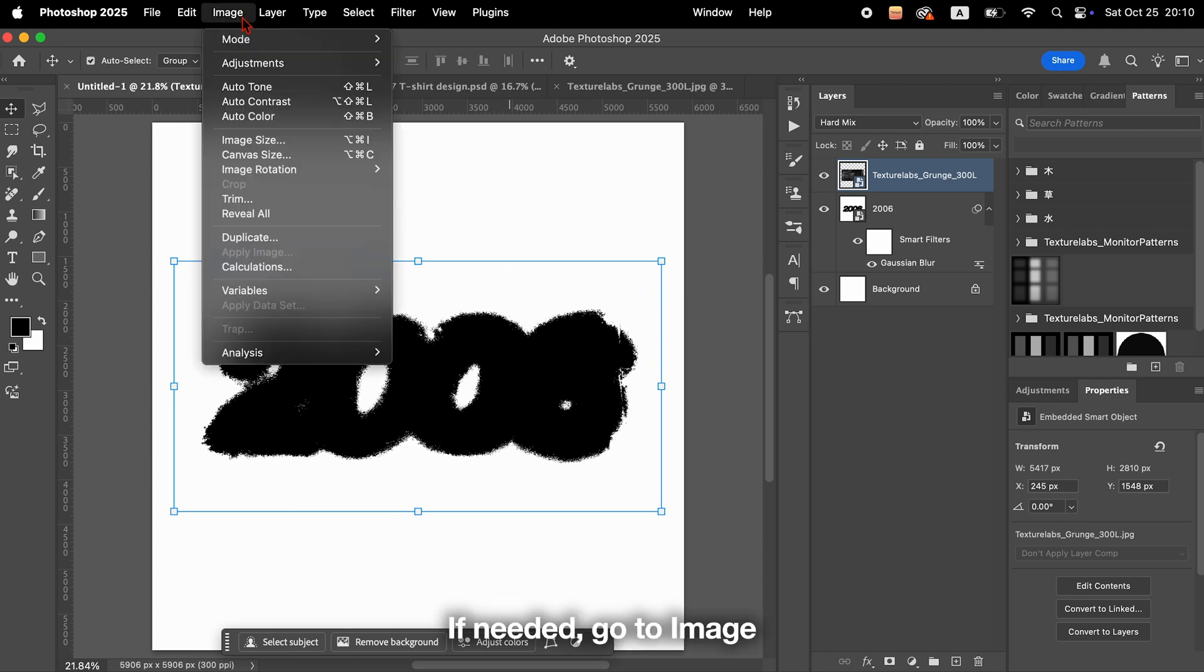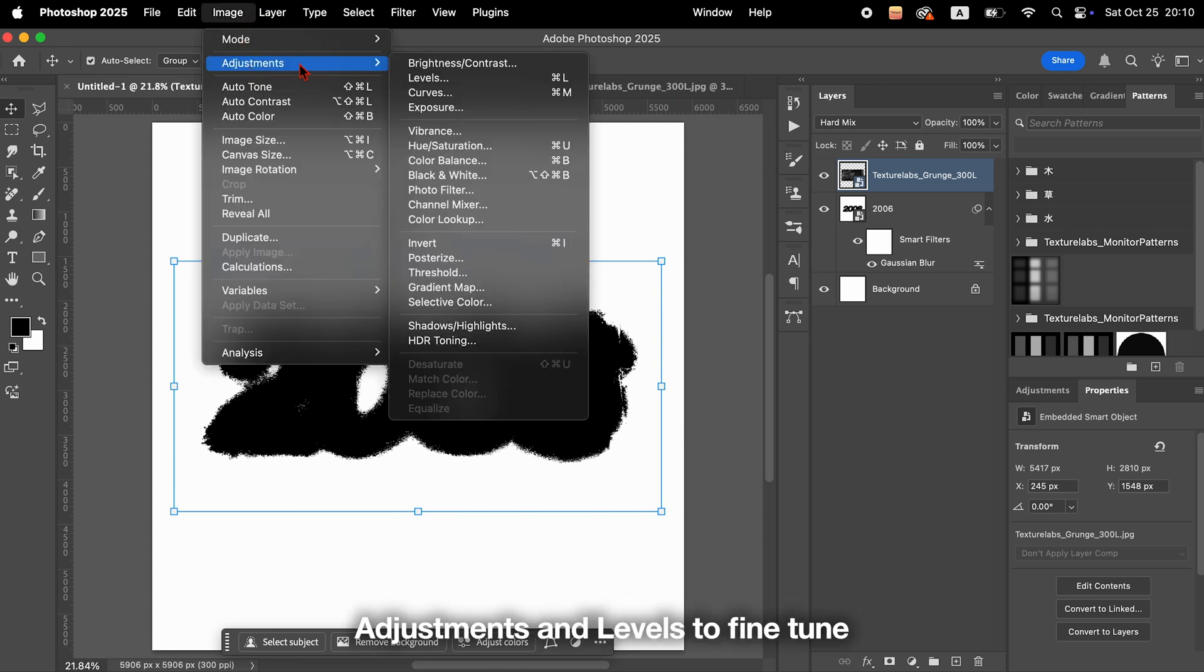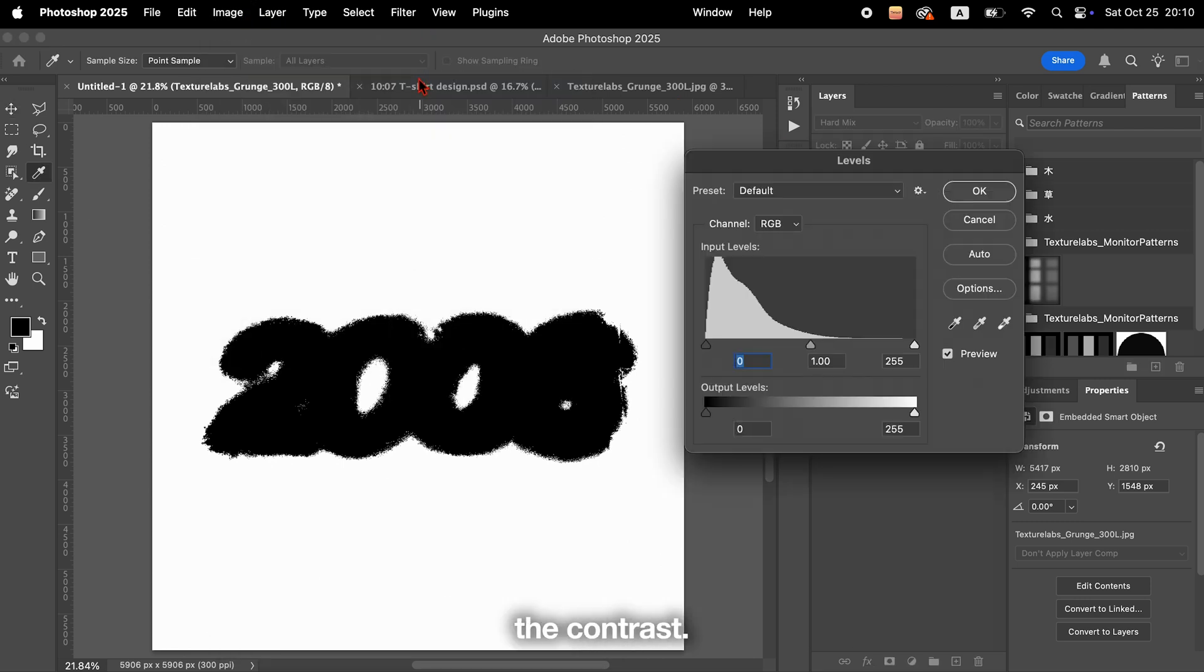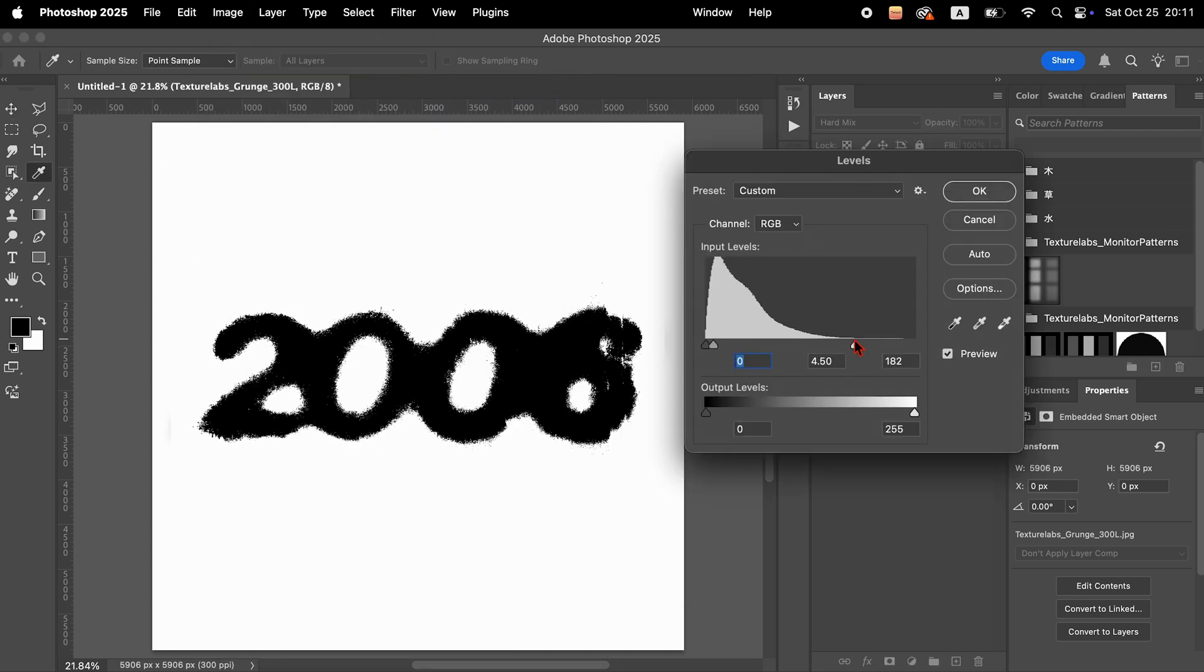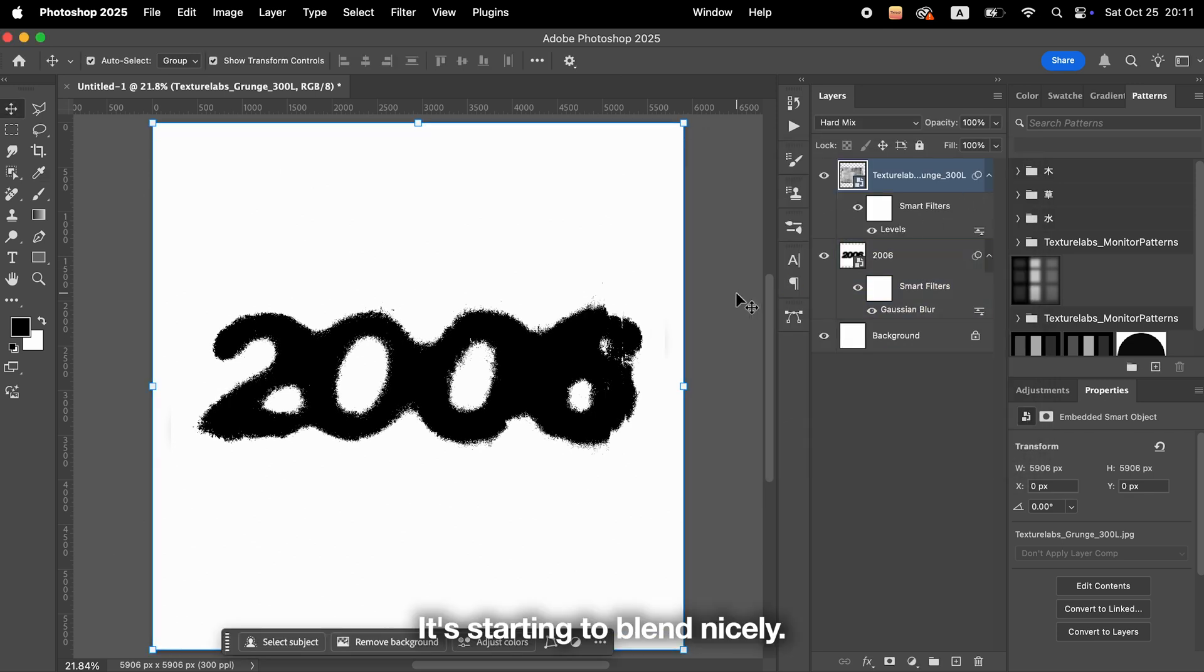If needed, go to Image, Adjustments, and Levels to fine-tune the contrast. It's starting to blend nicely.